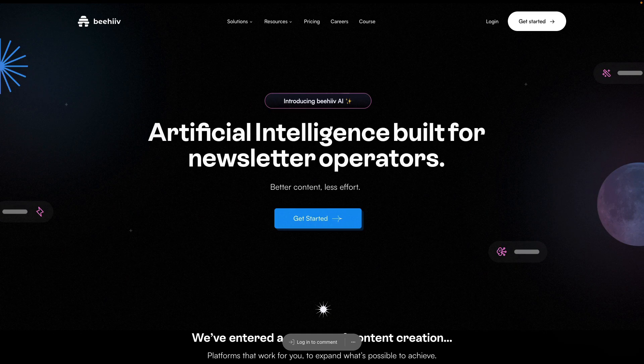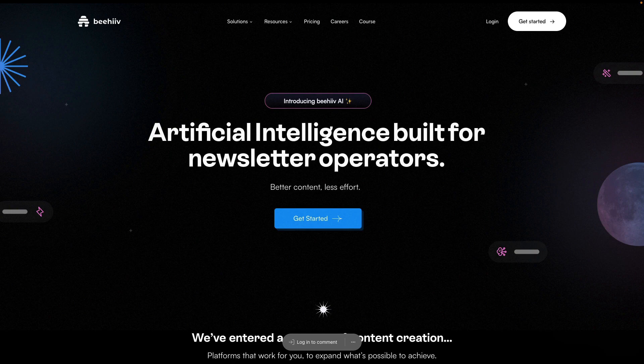Beehive is the first newsletter platform to roll out its own suite of AI tools to help newsletter operators optimize and streamline their content creation. With this release and our AI features built directly into Beehive's text editor, the best editor in email just got even more powerful.